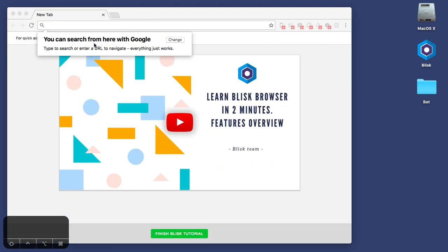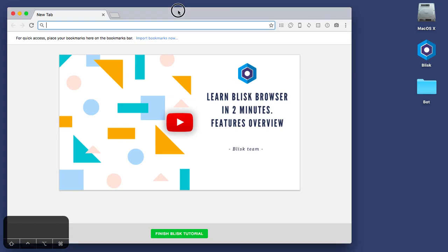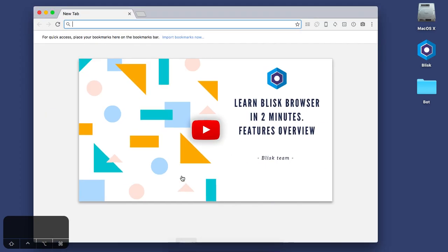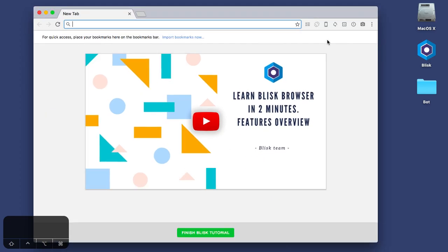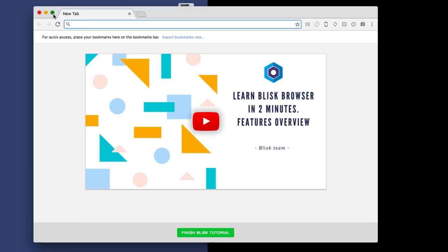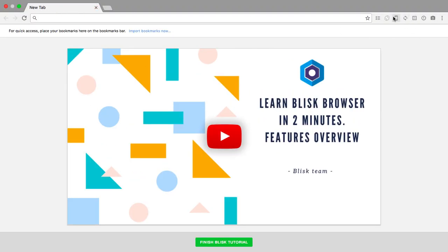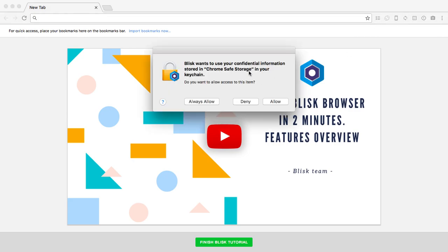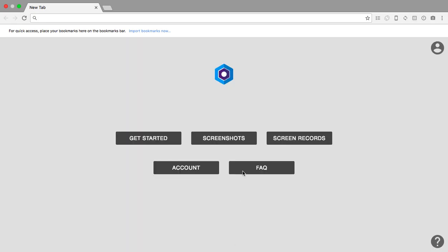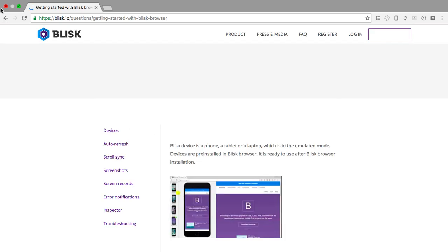Let's open up Blisk. You can search from here with Google. Learn Blisk browser in two minutes? I don't want to do that. Command T opens a new tab. It doesn't have tooltips. Disable emulation, switch landscape and portrait. I'm going to put this in portrait. Manage scroll sync. Blisk wants to use your confidential information. No, I would deny that.